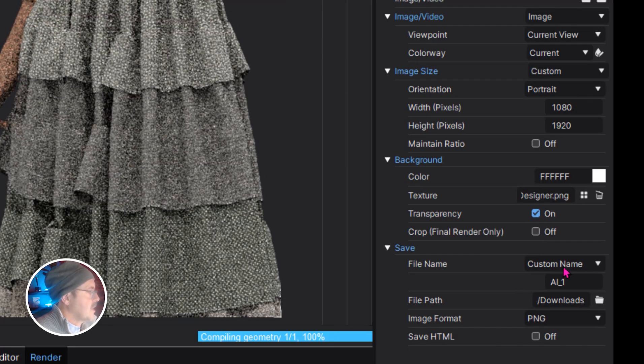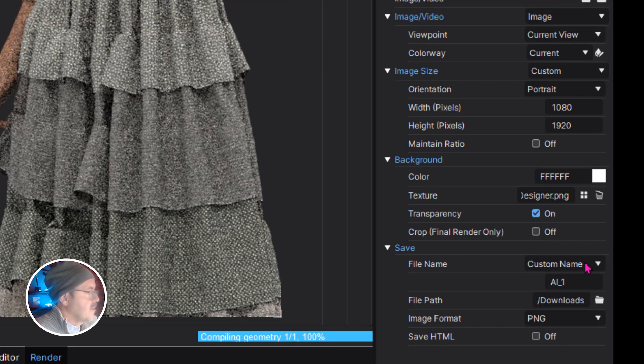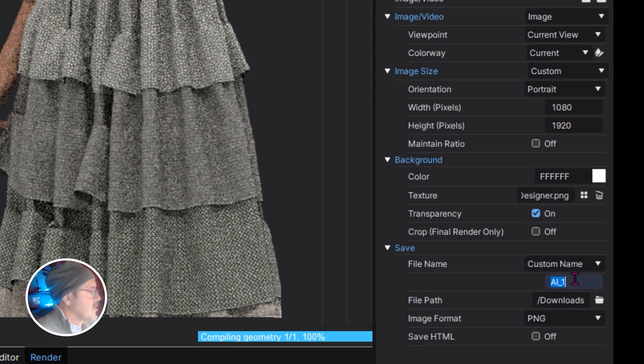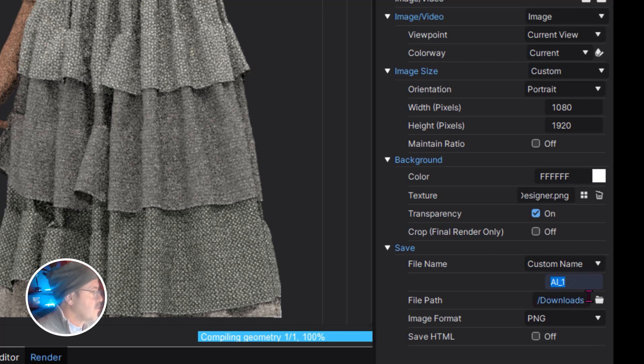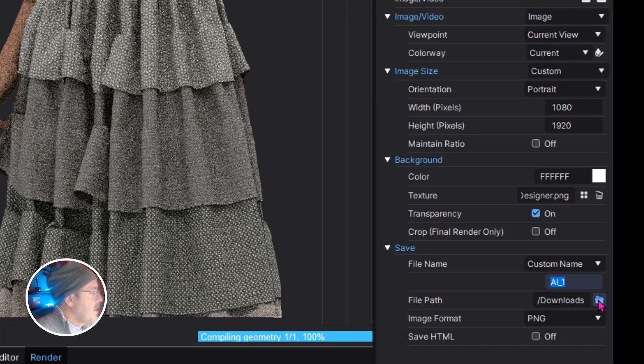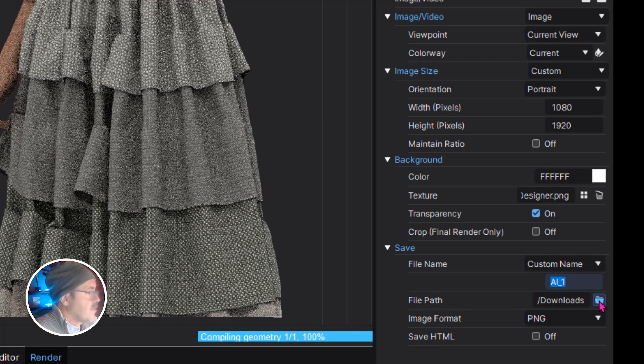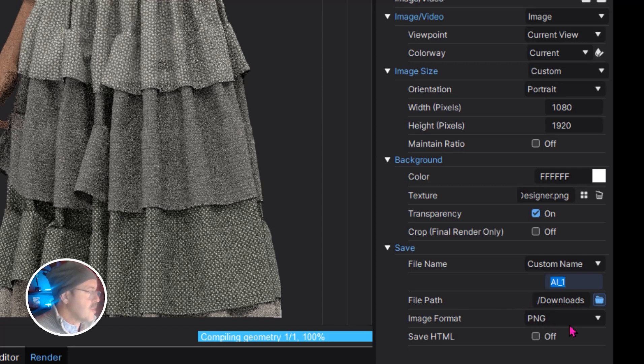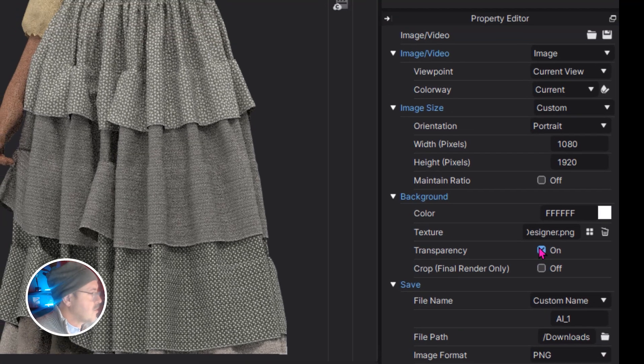Below that you can set a custom file name and the next one is a location of the save file on your machine. Then for transparency, of course, we're going to select PNG file because PNG files are transparent.